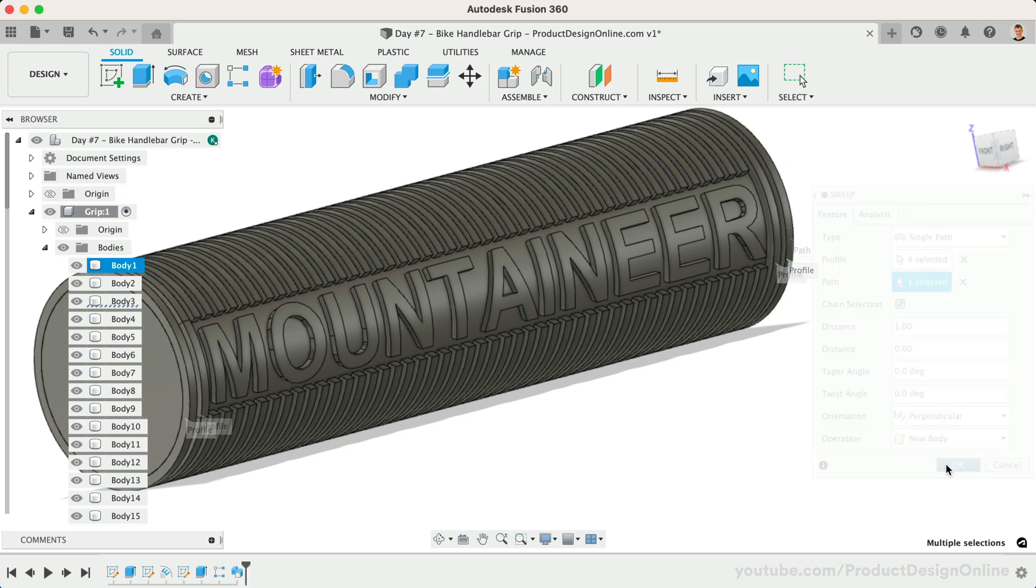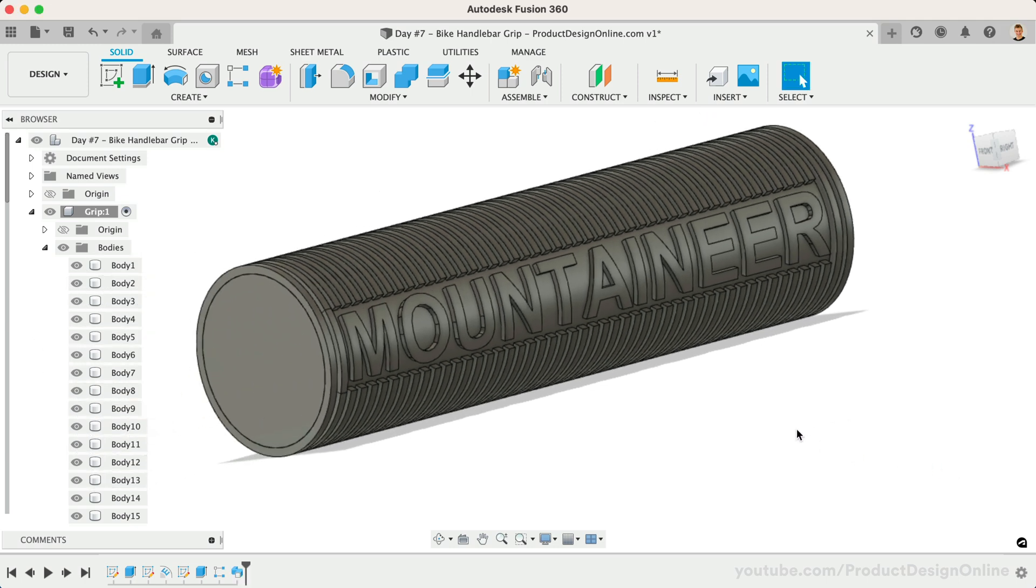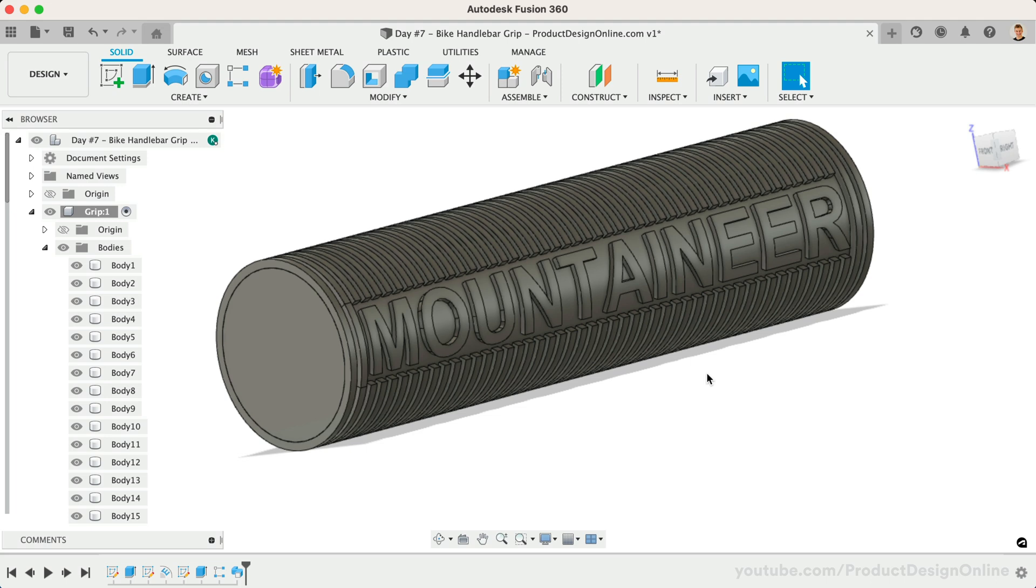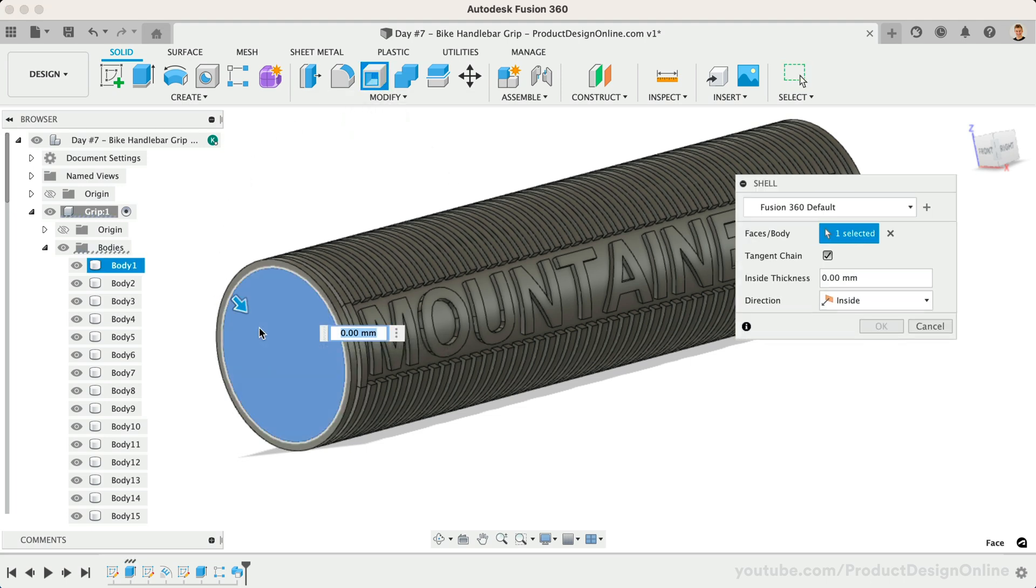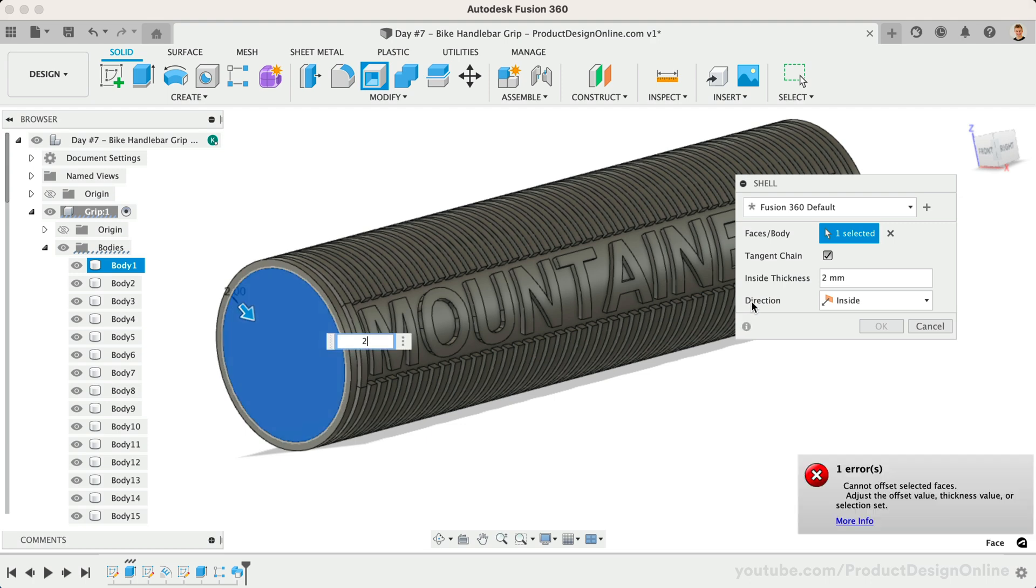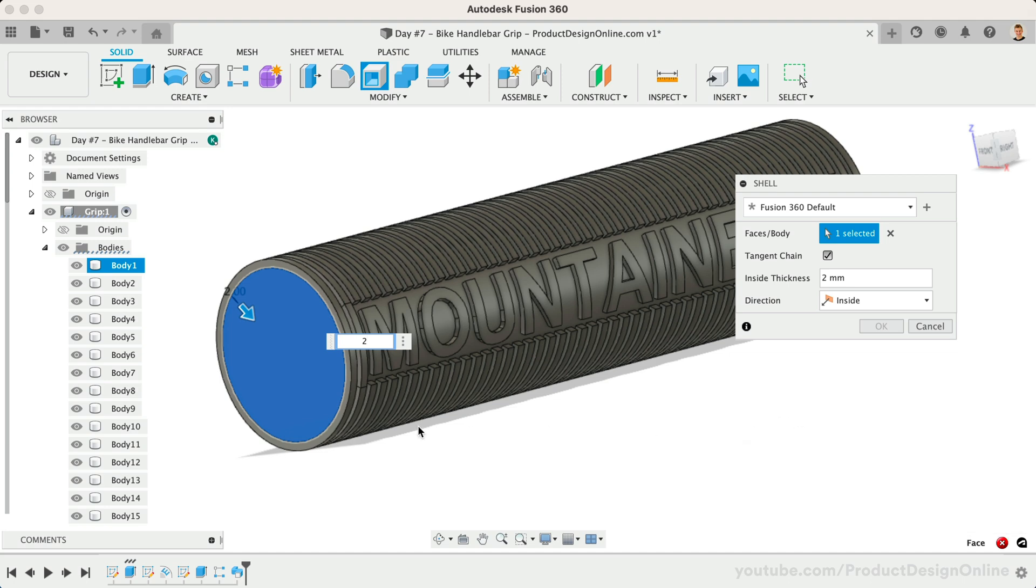We'll use the Shell command to hollow out the cylinder. Select the left face and set the thickness to 2mm. You may end up getting an error message because our embossed text is part of the 3D body, and the Shell command cannot effectively trace the inside of some letters. This is not a problem, as one great benefit to Fusion 360 being parametric is that we can change things that we may not have planned for.